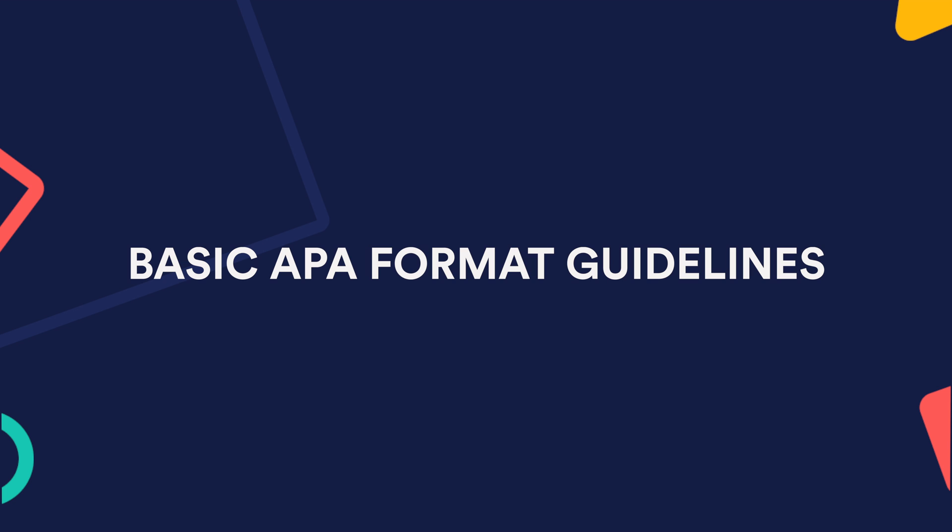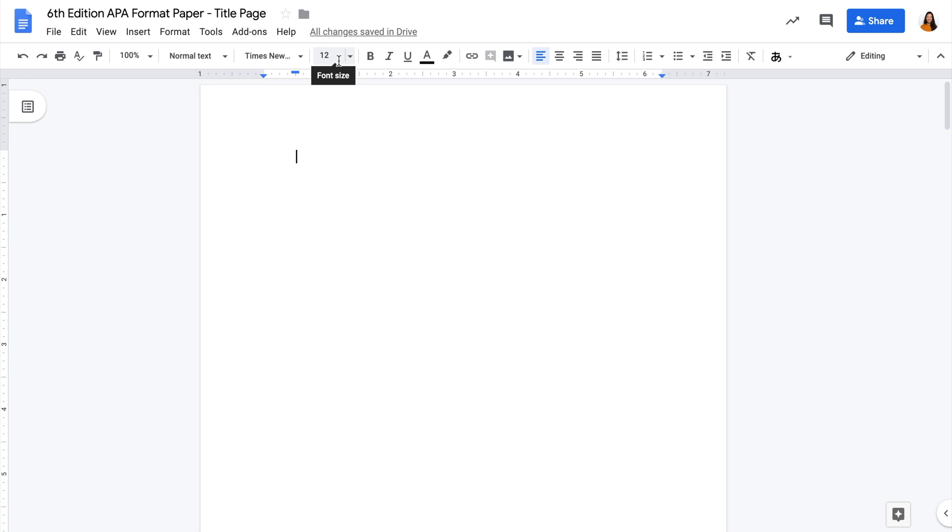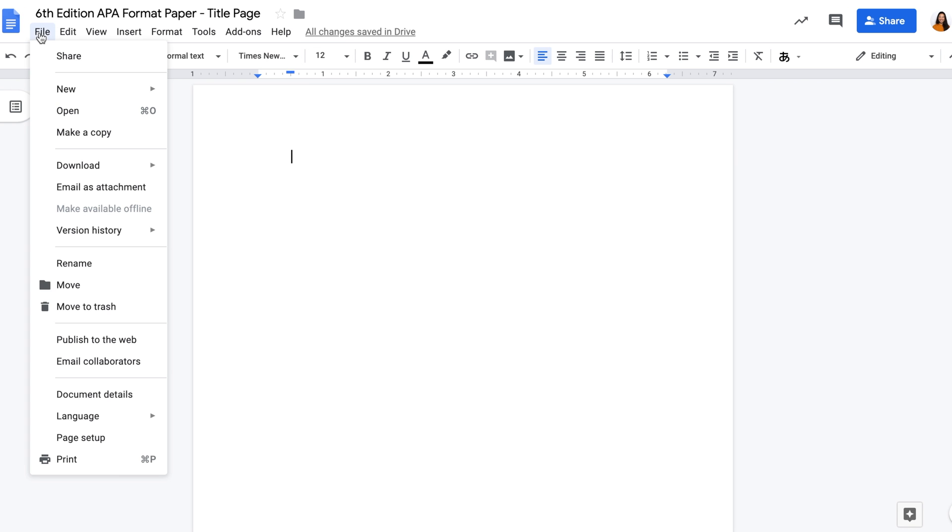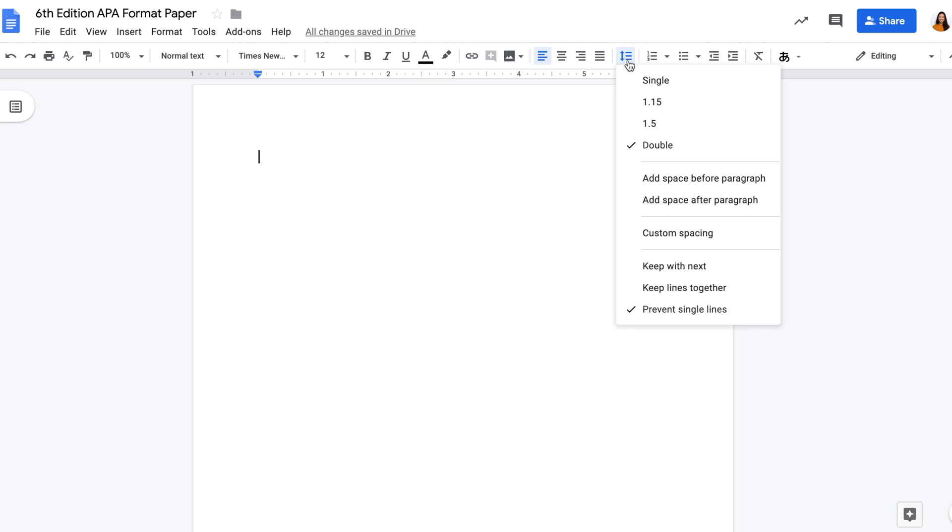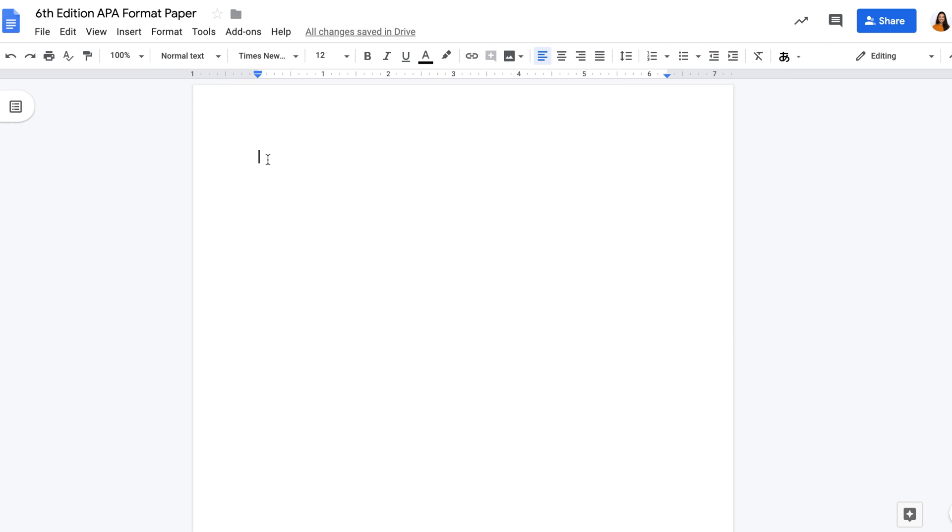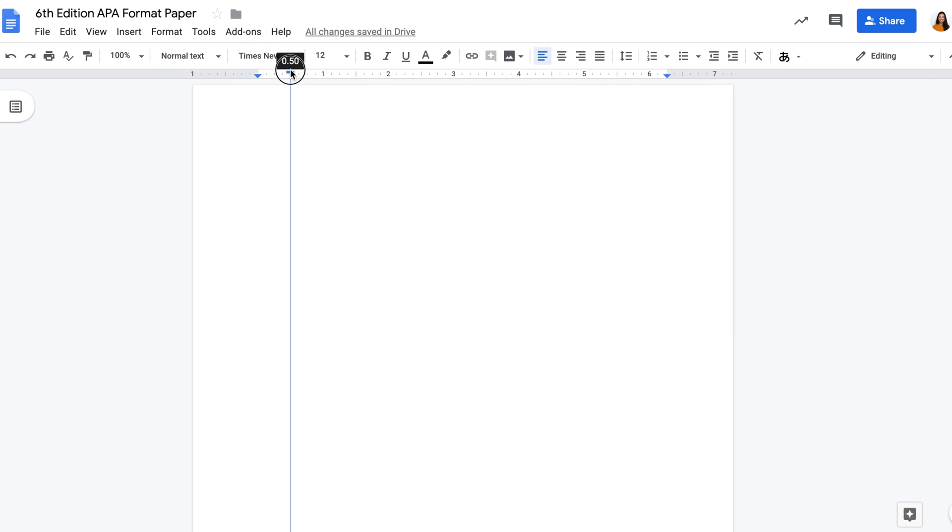Alright, let's set up the basics. These are the most important guidelines, so always follow them unless said otherwise. For the font, 12 point Times New Roman. For margins, 1 inch or 2.54 centimeters. Double spacing and indent every new paragraph, half an inch or 1.27 centimeters by pulling the rectangle on the ruler.